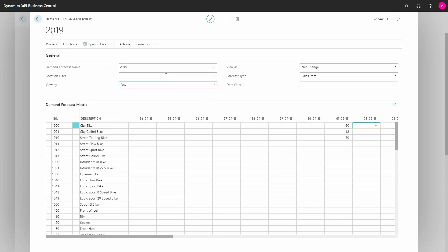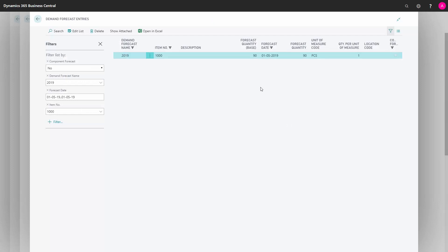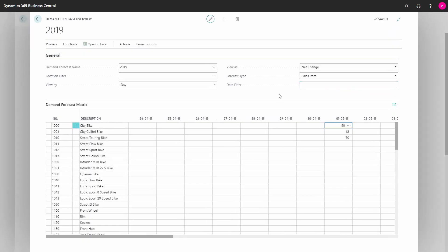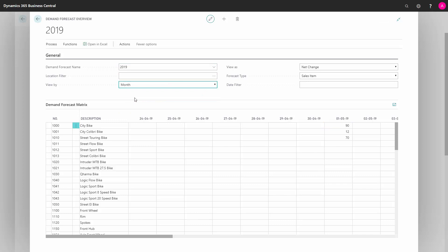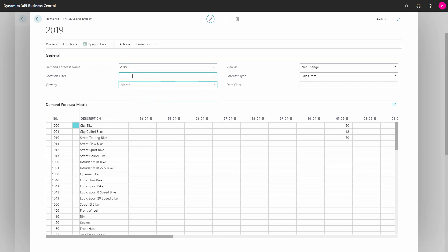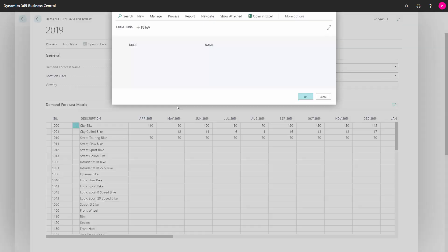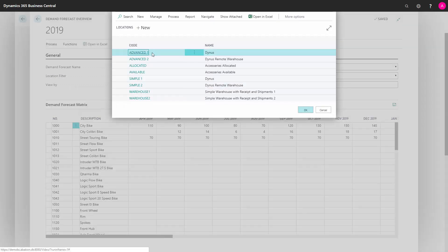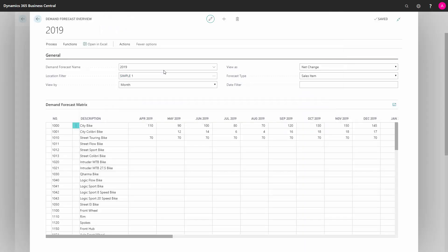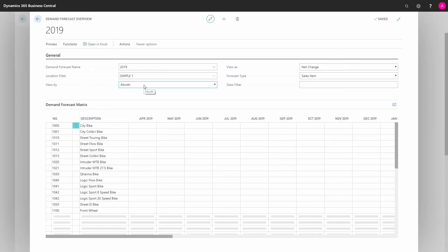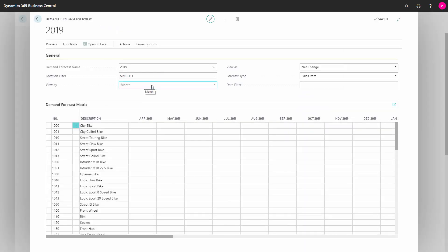Normally if you use location, you would forecast per location. All this forecast entry that I've made here is with no location code. Here I can see the location code is not filled in, meaning it will only create demand on location blank. The normal way would be to forecast per location. You should be forecasting per different location because the MRP planning in both the requisition worksheet and planning worksheet will run per location, no matter what you do.